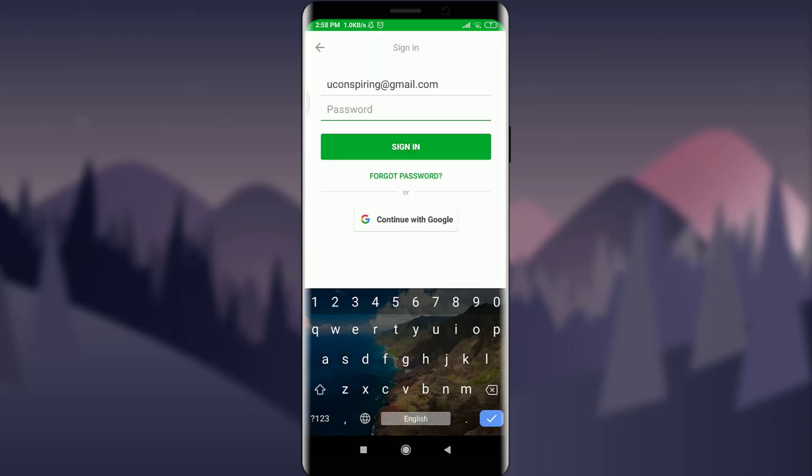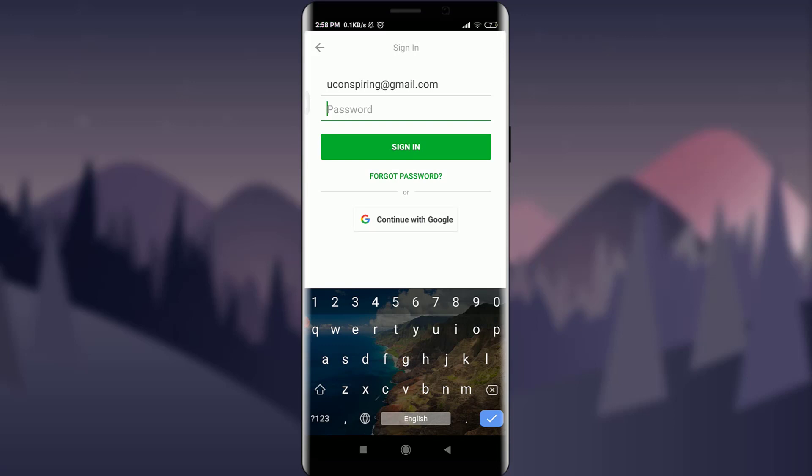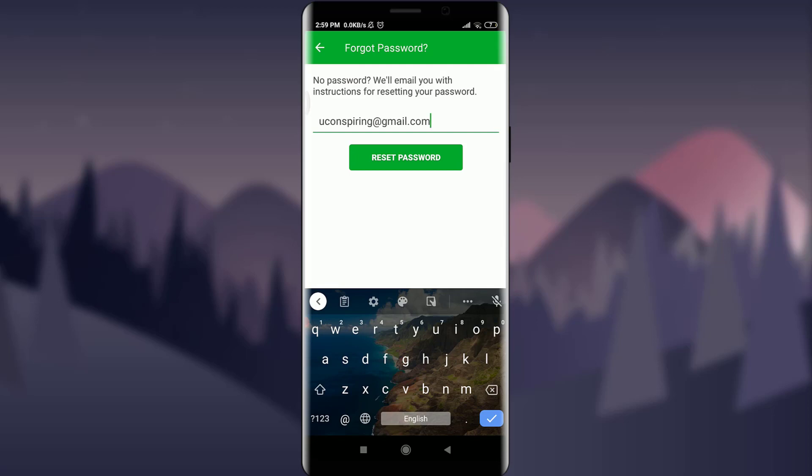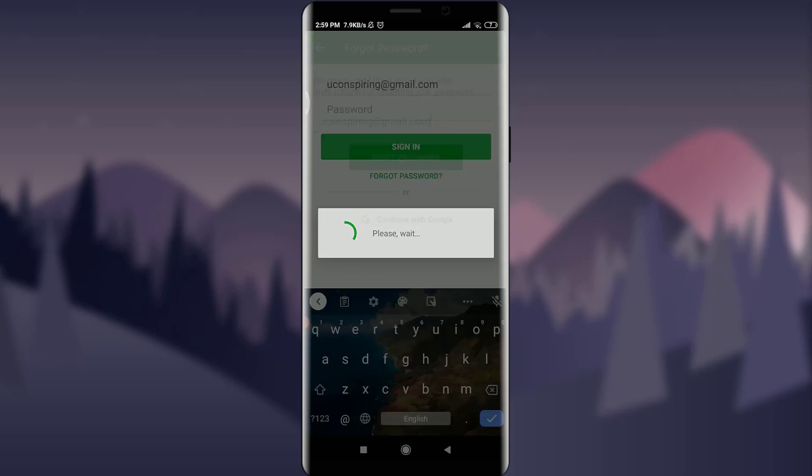Since I do not know my password and I want to reset it, I'm going to tap on Forgot Password below sign in. Tap reset password below after inserting your own email address. An email with the password reset instruction has been sent to your email address.